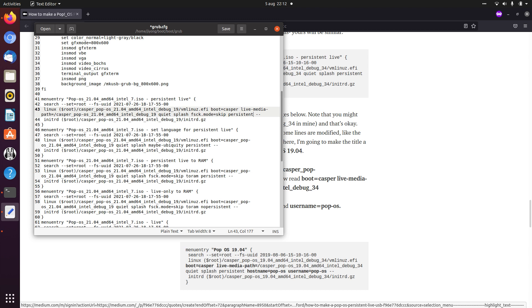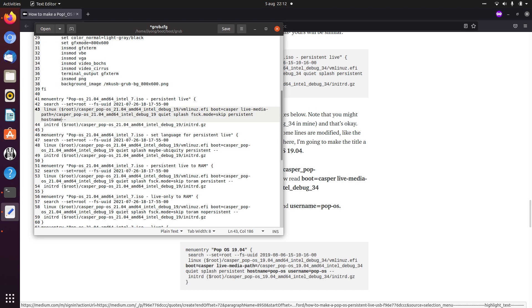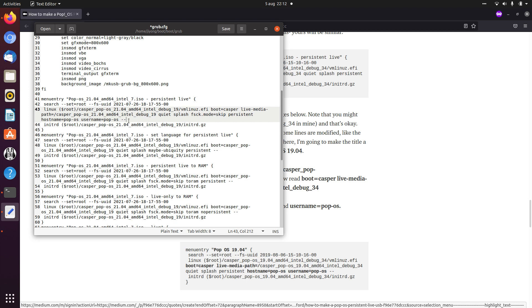And you can also add a hostname and username. So we'll just go towards the end, and we'll just follow the example of hostname pop-os and username pop-os. So do note that I put a space there. And for some reason you need those two dashes at the end. And that should be it.